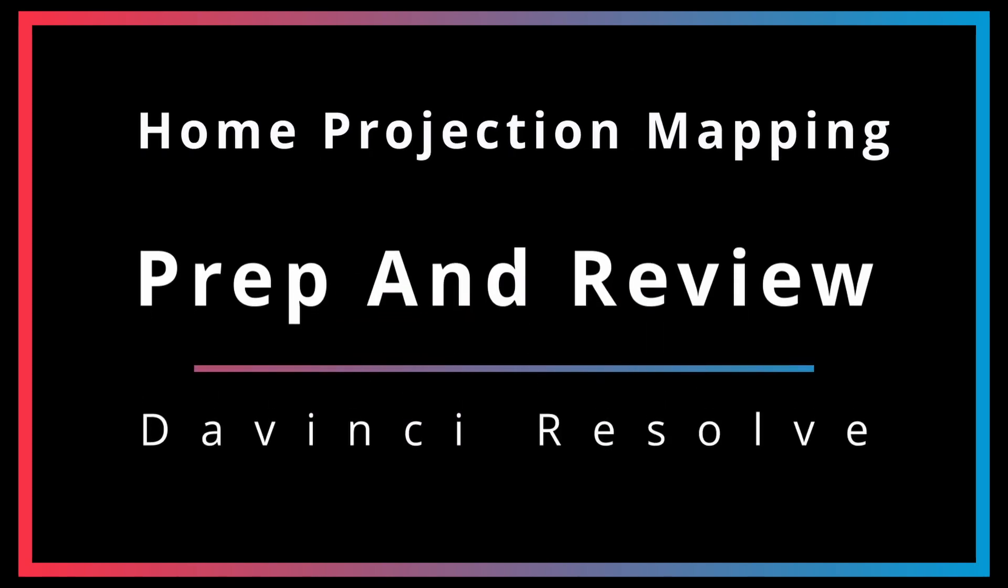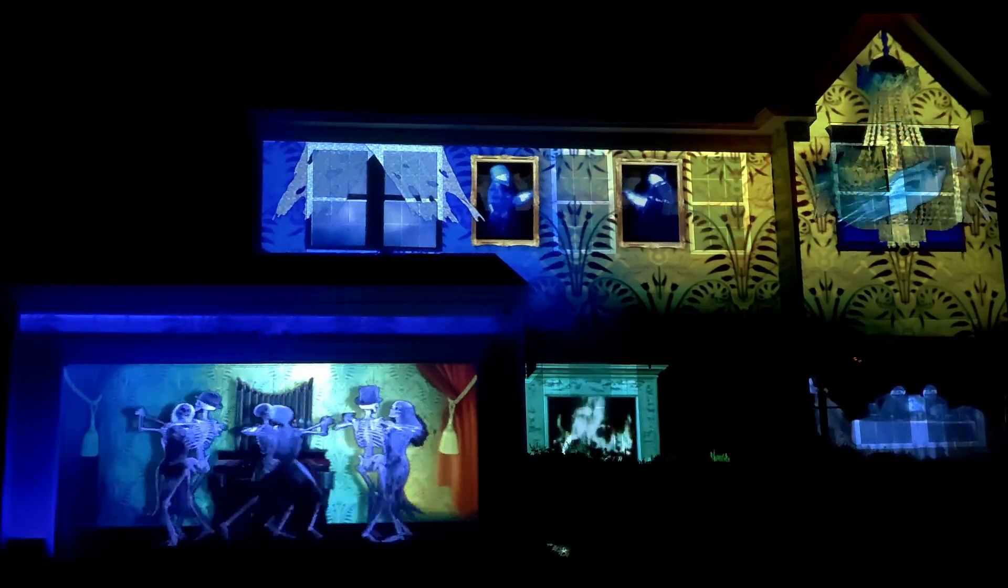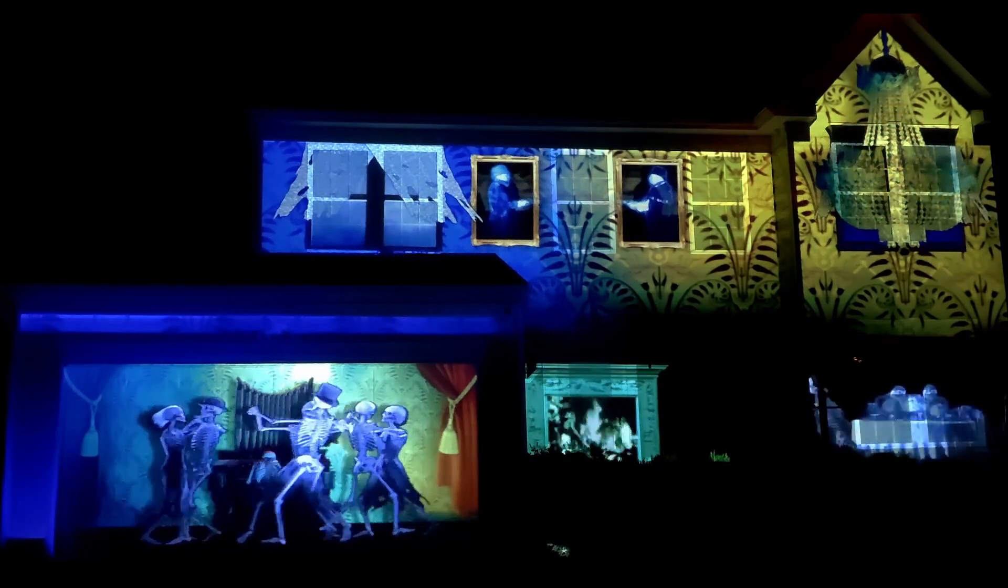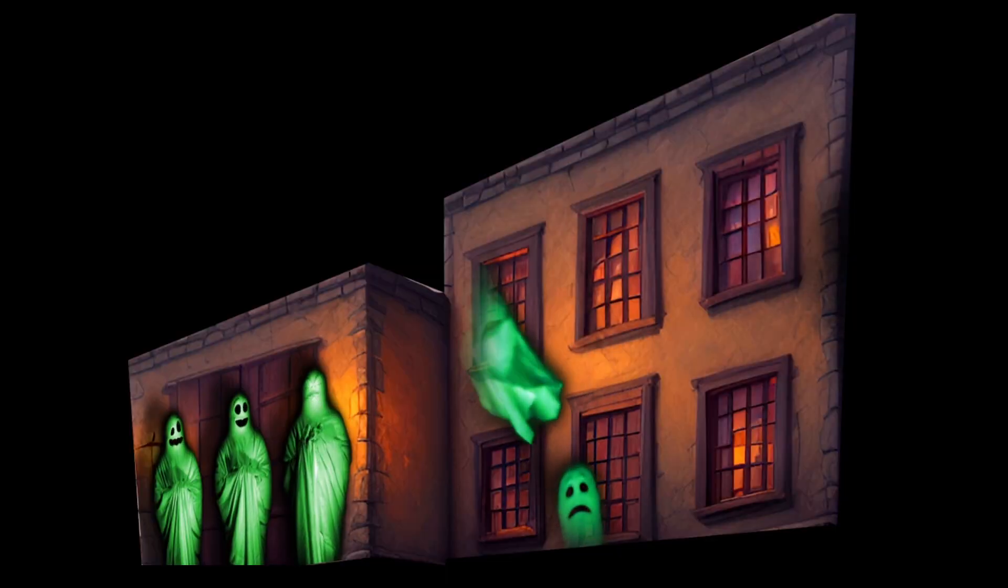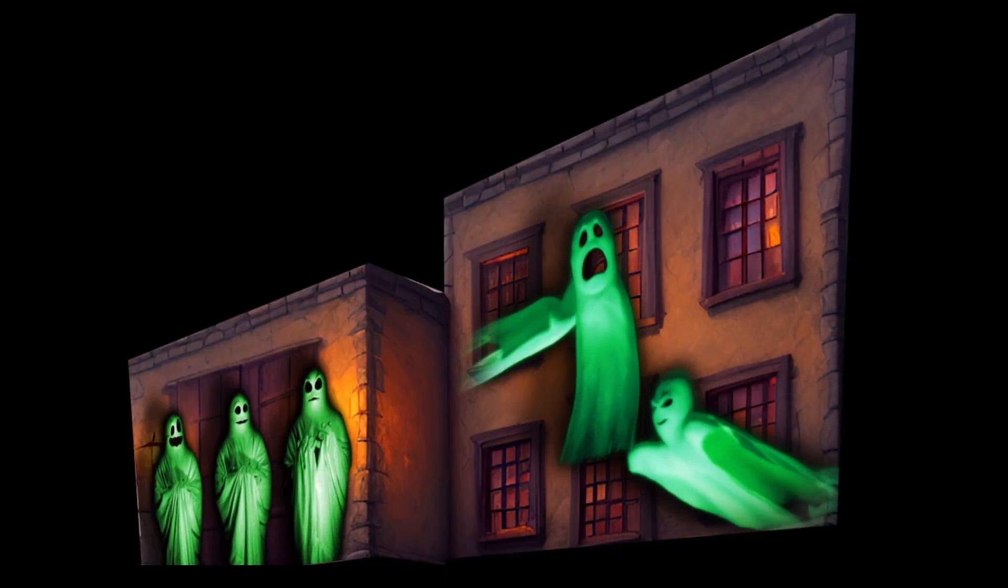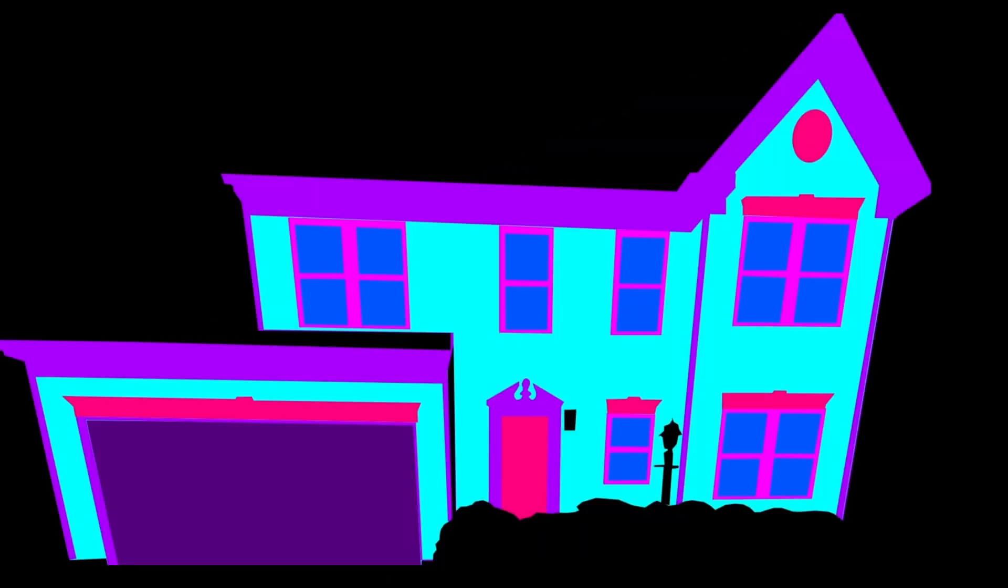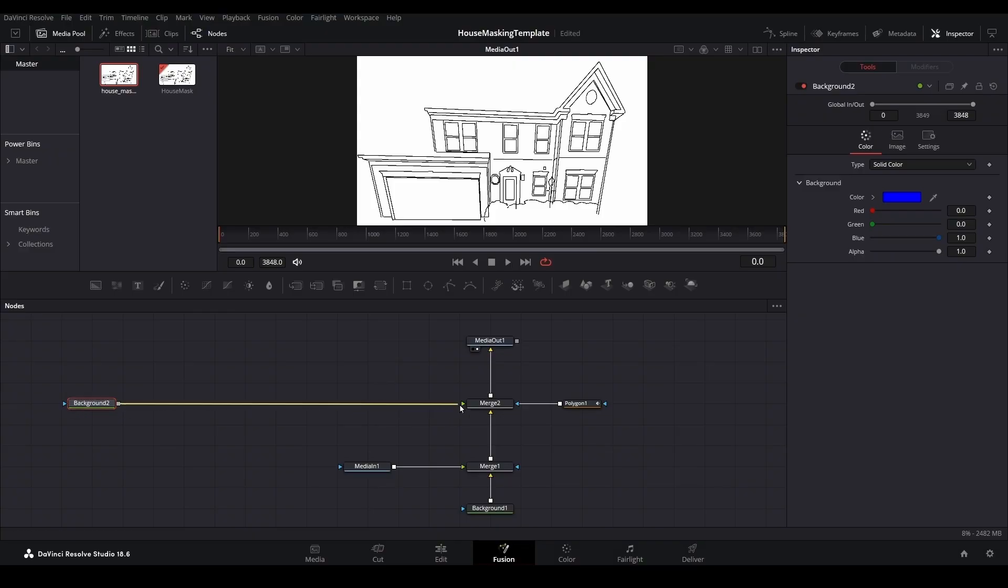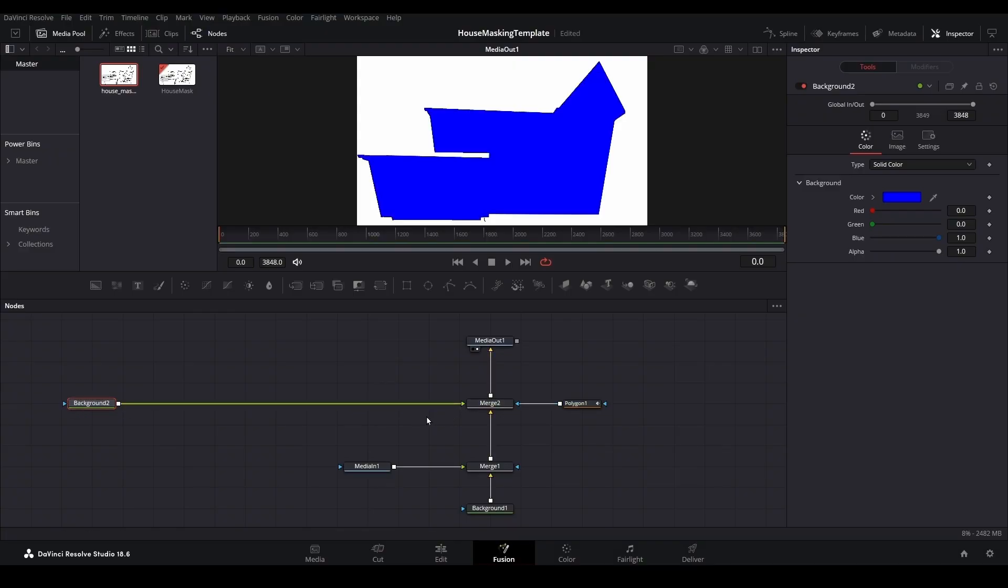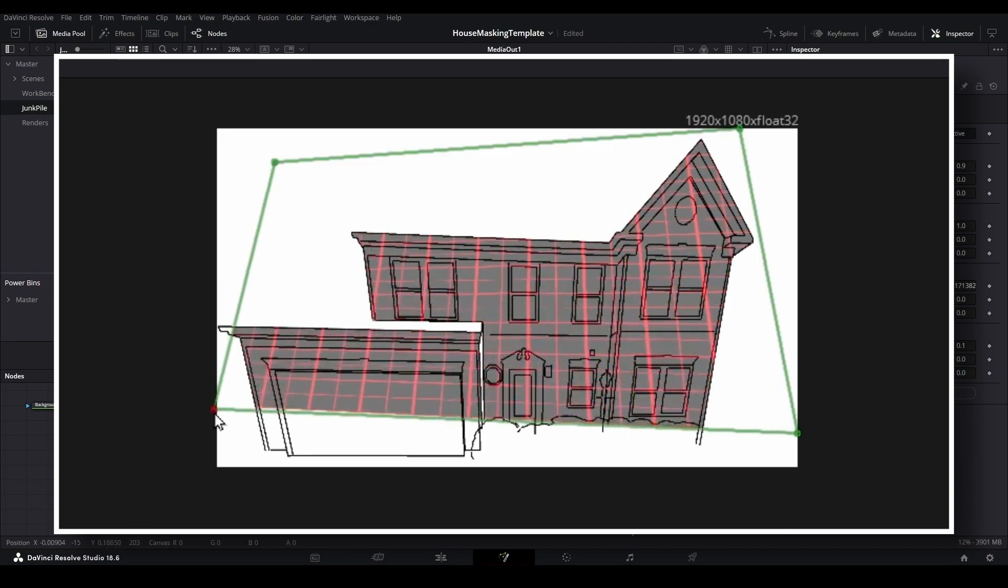Building a home projection show can be a time-consuming but rewarding experience. Now that we've completed our templates in the previous series of videos, it's time to take a look at some of the fundamental build techniques you can use to create your own show using DaVinci Resolve. Please note that if you have not completed a template using the previous set of tutorials, you will need to go back and complete that series first before tackling this one.